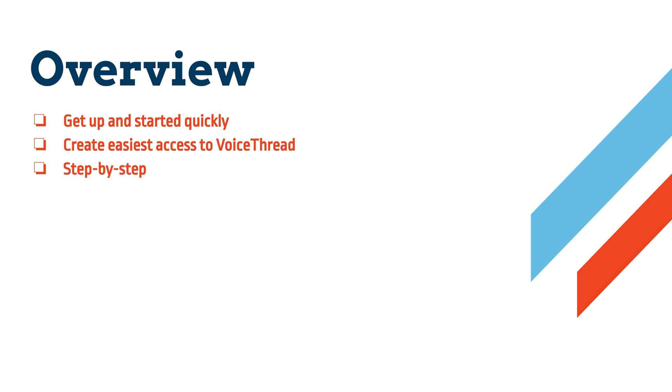I'm going to refrain from elaborating as much as possible in order to keep this video short so that you can use it to get your Moodle course site set up and integrated with VoiceThread as quickly and easily as possible. So let's go to Moodle because that's where it all starts.